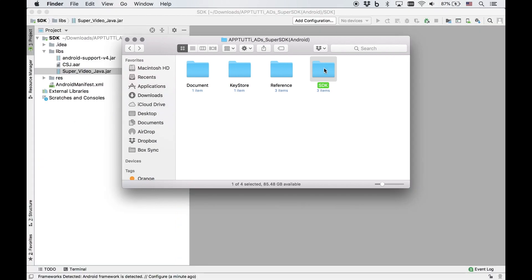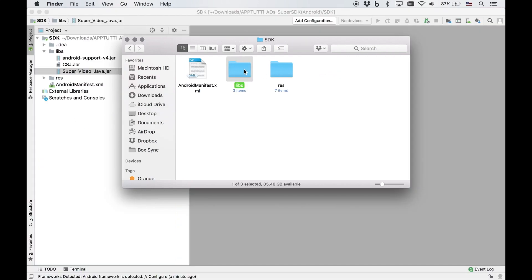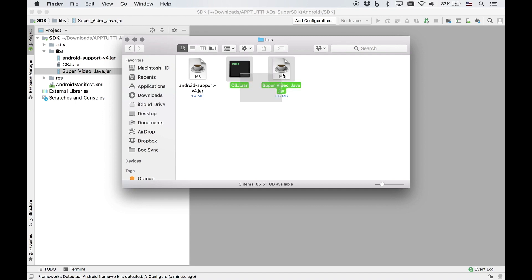Inside the SDK folder, look for the libs folder and inside that, look for the Super SDK video java .jar file and the csj.aar file and paste both of these into the libs folder of your own Android project. Please create a libs folder in your project if you don't have an existing one.